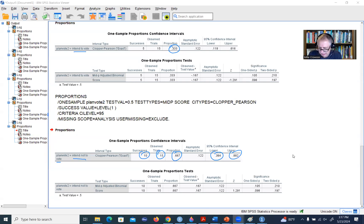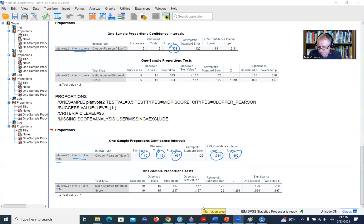That's basically all there is to it in terms of generating sample proportions and confidence intervals. Hope you found this useful, and thanks for watching. You guys have a great day.